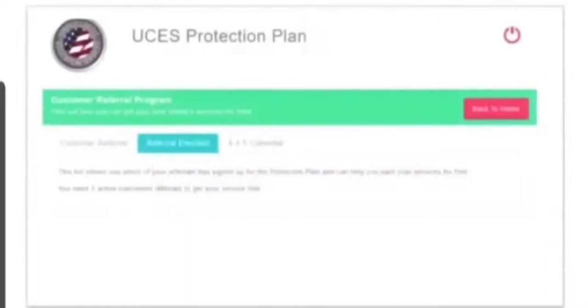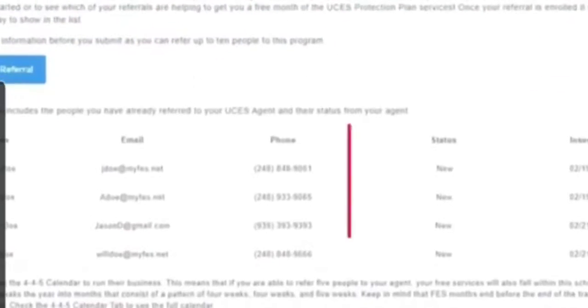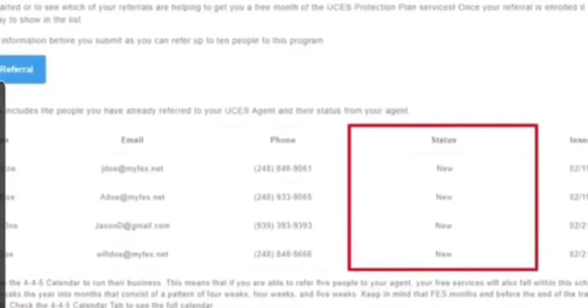When you enroll any of these referrals, the customer will see them listed in the Referred Enrolled tab in their Customer Referral section. They will also be able to see any time you make changes to the referral status.